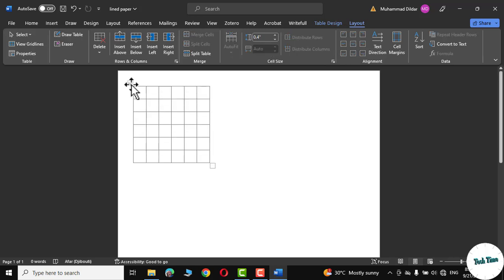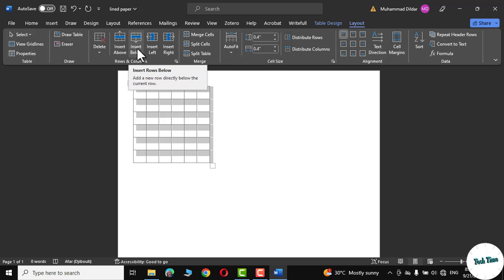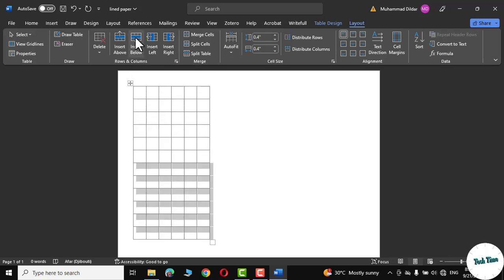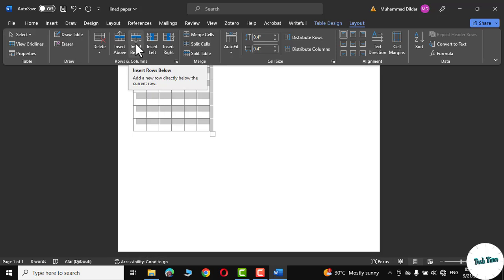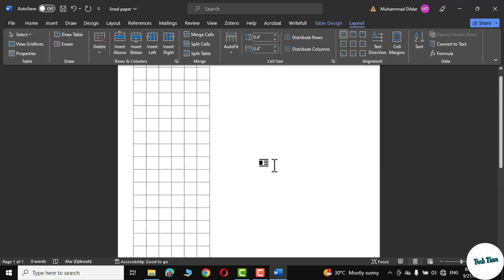Again select the table. In the layout tab right over here you can see we have rows and columns tab. Now click on insert below. Again press insert below and let me press once more and there it is.